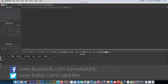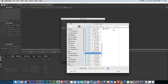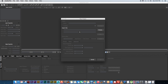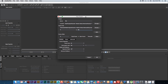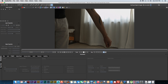First I'm going to create a new project in Mocha and then import my clip by clicking on choose, selecting the clip and clicking open. You can leave all these settings as default — it just gives you your frame rate and frame range. I'll leave everything default, click OK, and that will import your clip into Mocha.